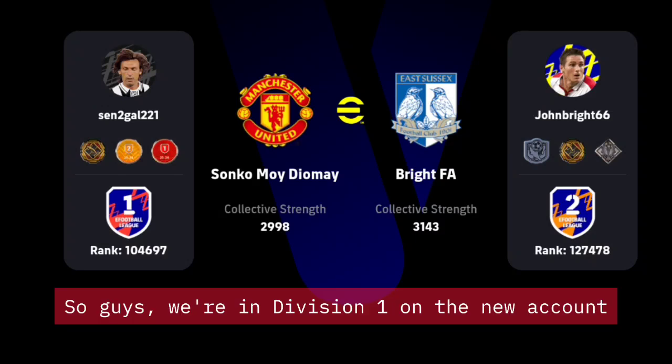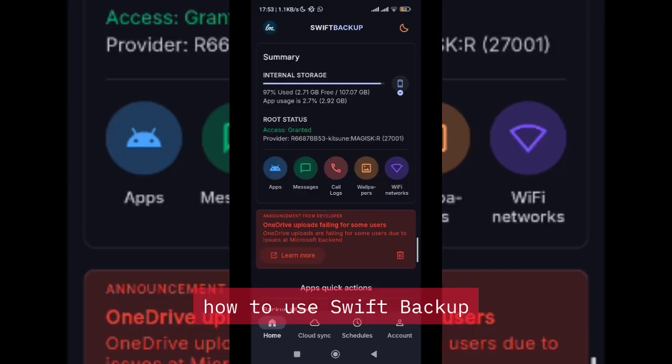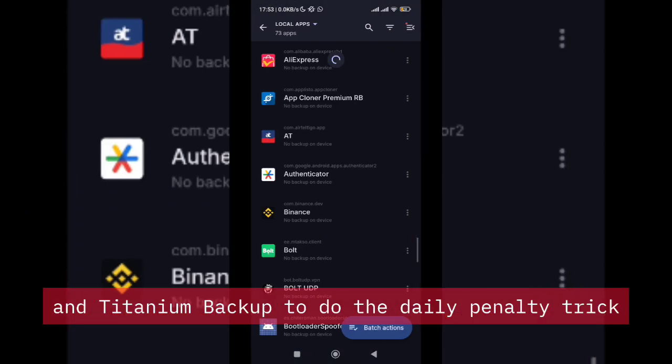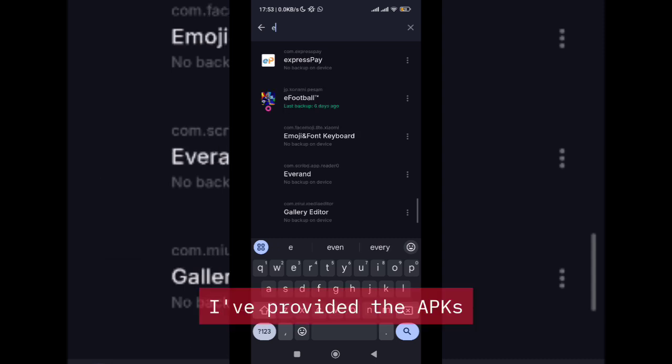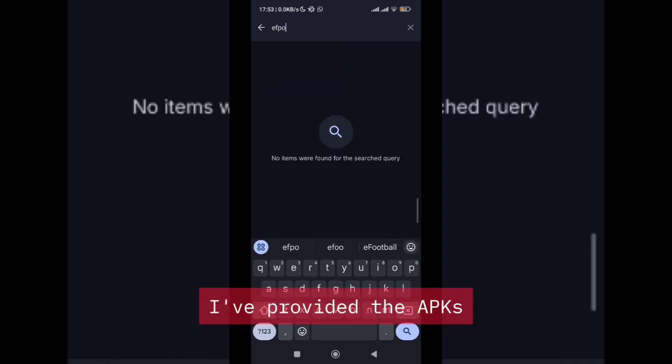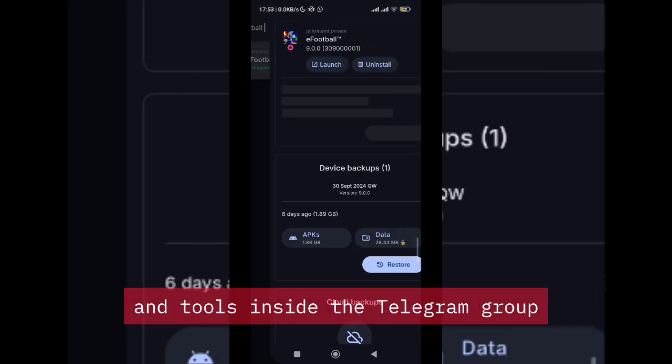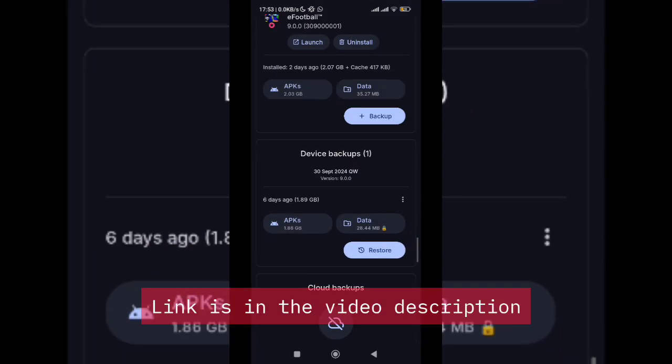So guys, we Division 1 on the new account, but before we talk about that, most of you have requested how to use Swift Backup and Titanium Backup to do the daily penalty trick. I've provided the APKs and tools inside the Telegram group, so check it out, link inside the video description.